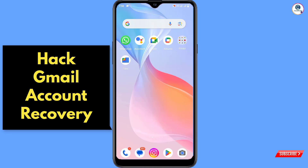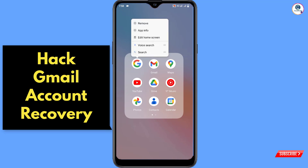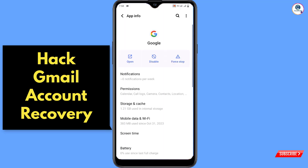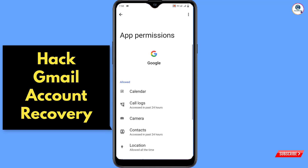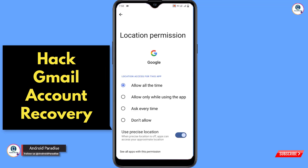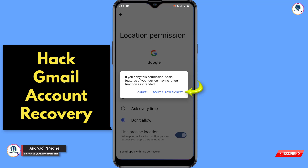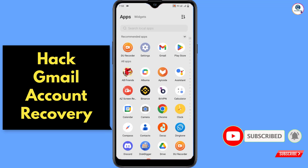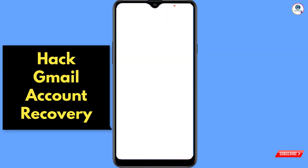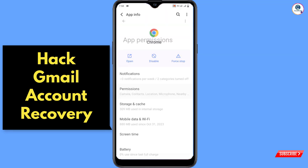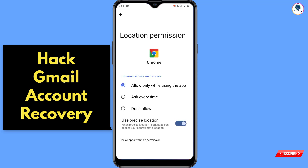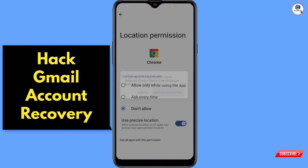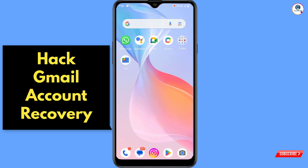Before proceeding, watch this video completely and follow each step very carefully. In step 1, open Google, hold your Google app, tap on app information, then tap on permissions, tap on location, and tap on don't allow. Minimize this, then locate Google Chrome, hold the app, tap on app information, tap on permissions, tap on location, and tap on don't allow.